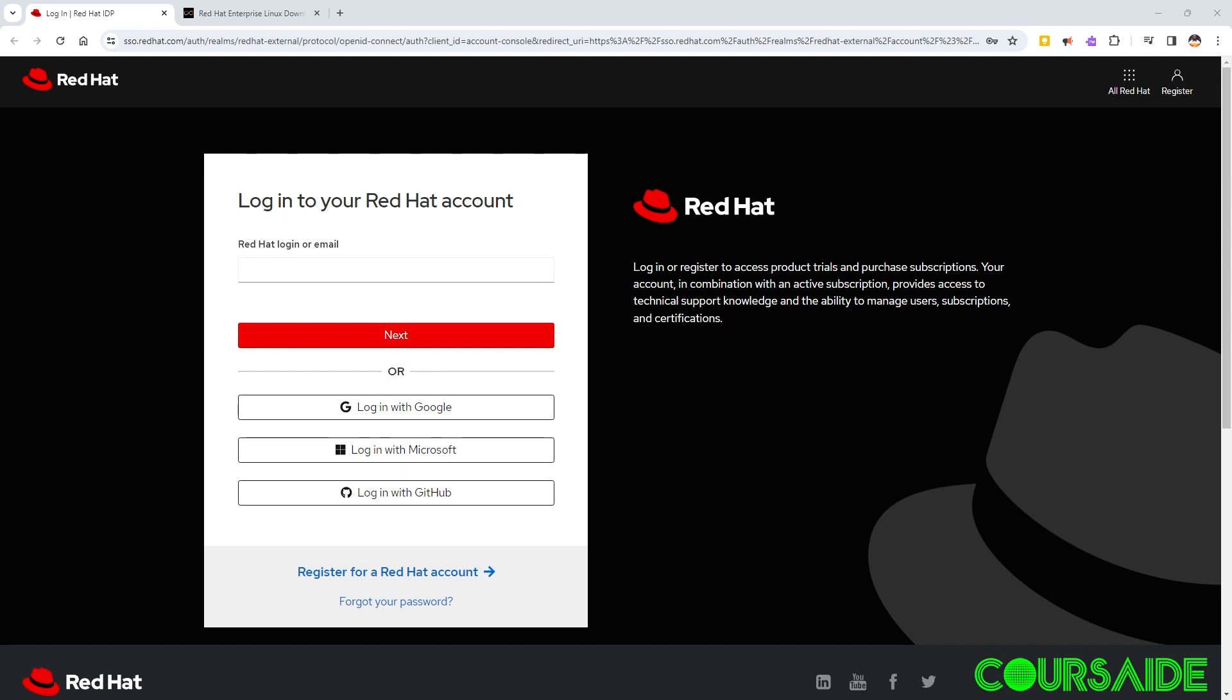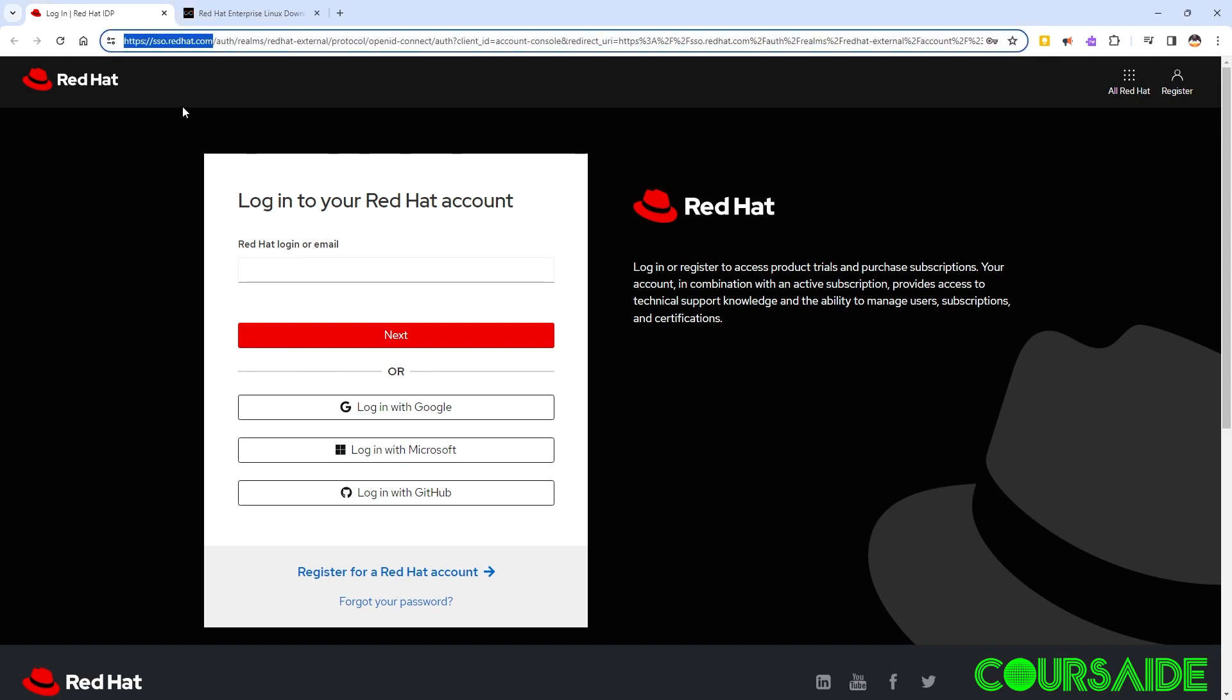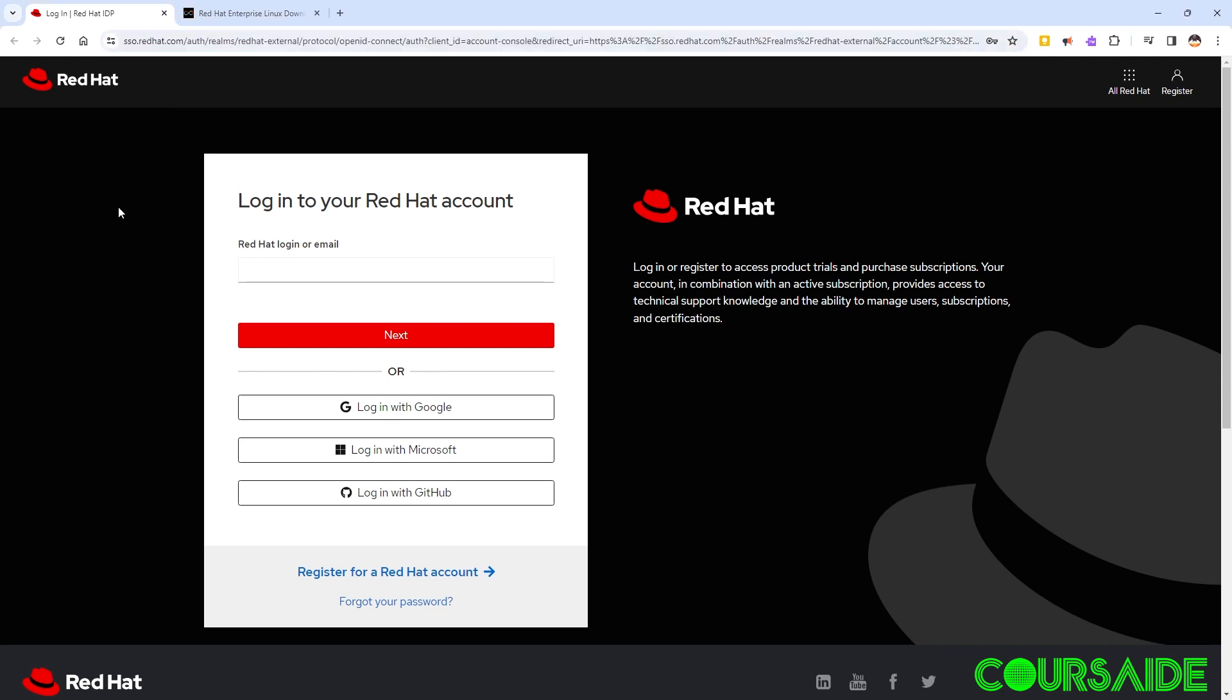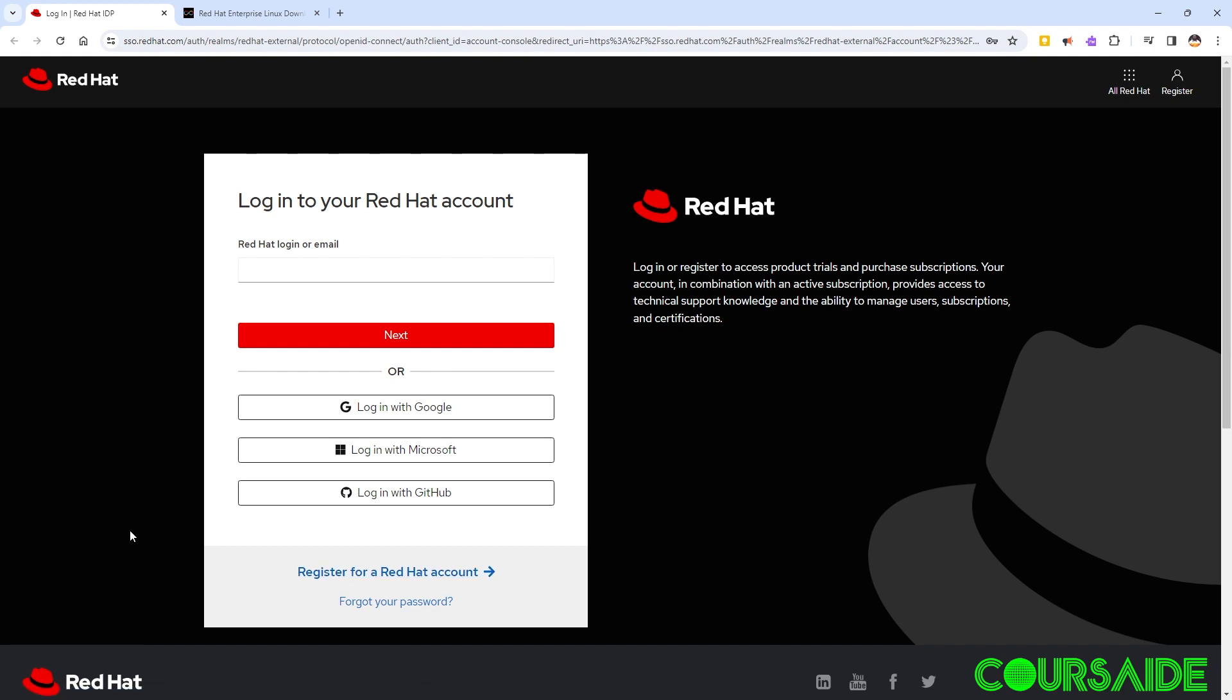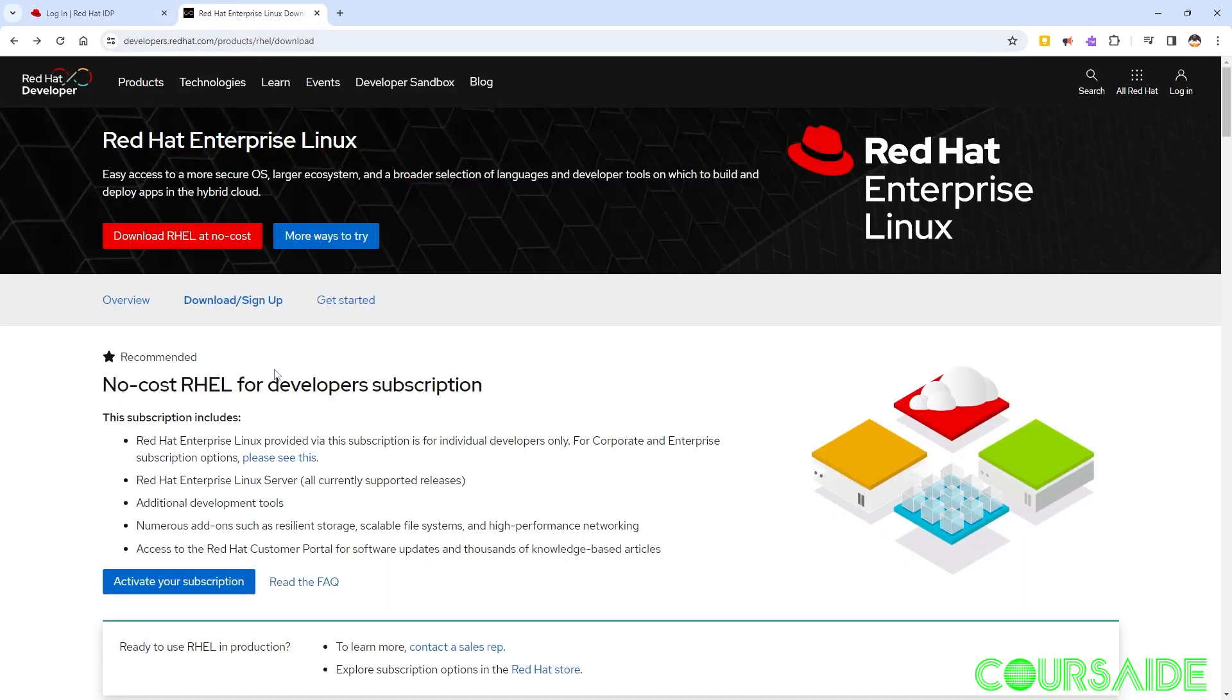To start with, if you have not yet registered for a Red Hat account, you can do so by navigating to this webpage. All you have to do is click on register for a Red Hat account and then follow the process. In my case I have already done that. So the next thing is to navigate to the download page. This is also the developer website for Red Hat Linux.